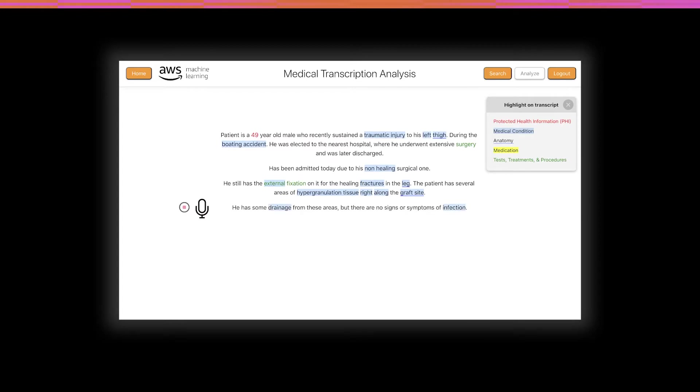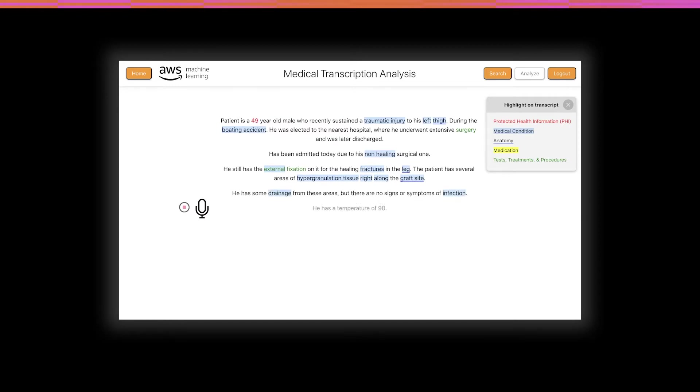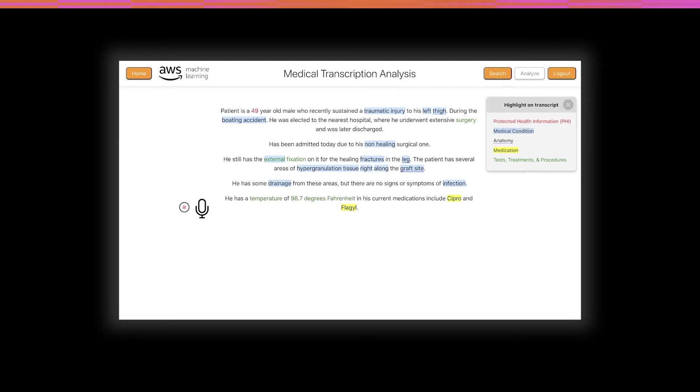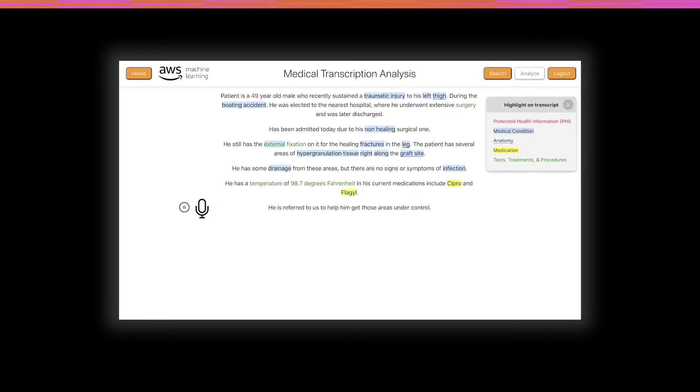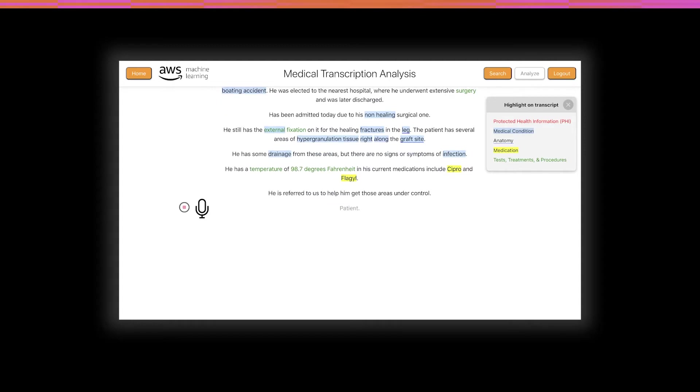He has some drainage from his areas, but there are no signs or symptoms of infection. He has a temperature of 98.7 degrees Fahrenheit, and his current medications include Cipro and Flagyl. He has referred to us to help him get those areas under control. The patient will receive a series of treatment with chemical characterization until his wounds are closed.